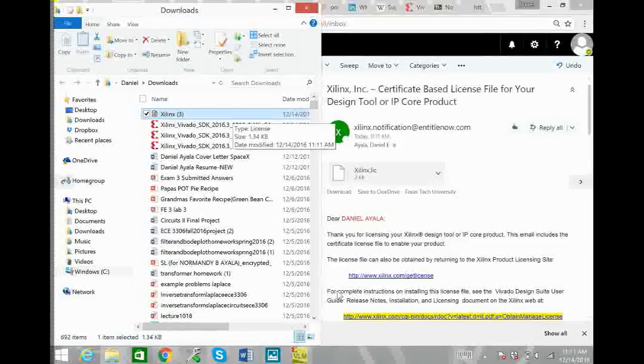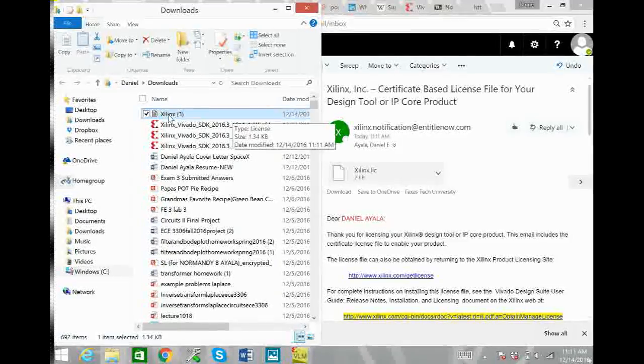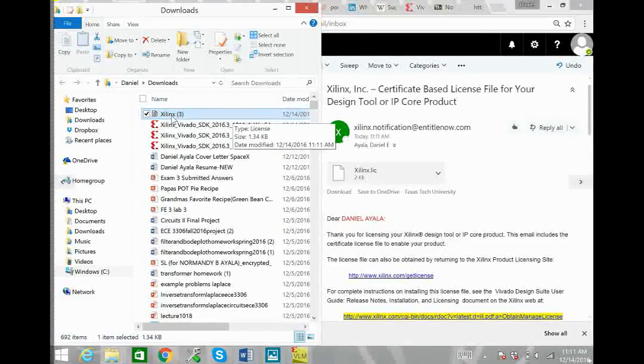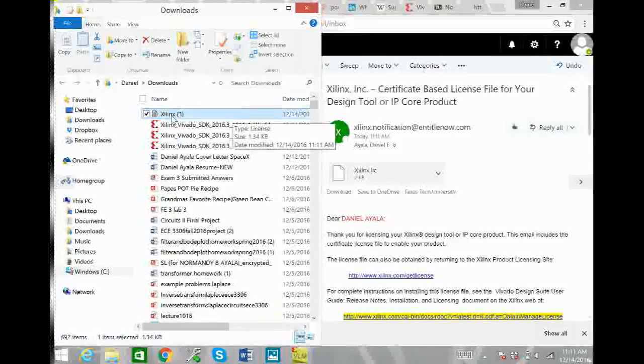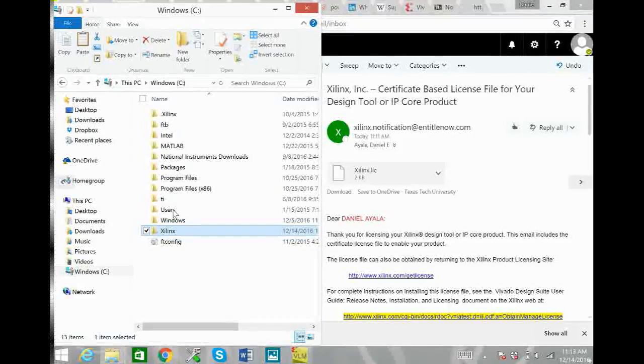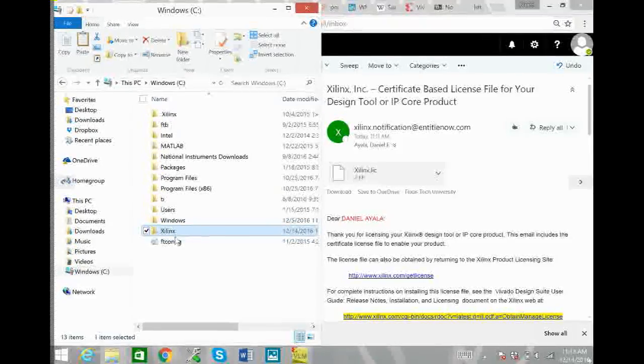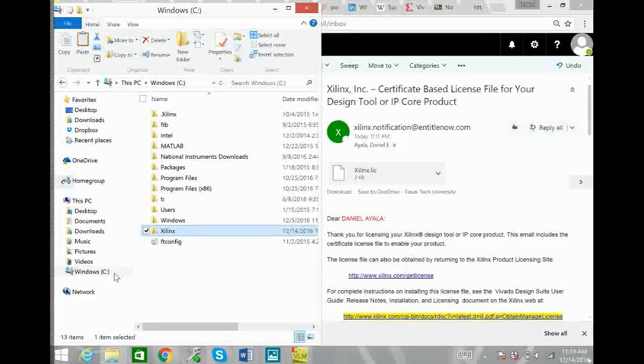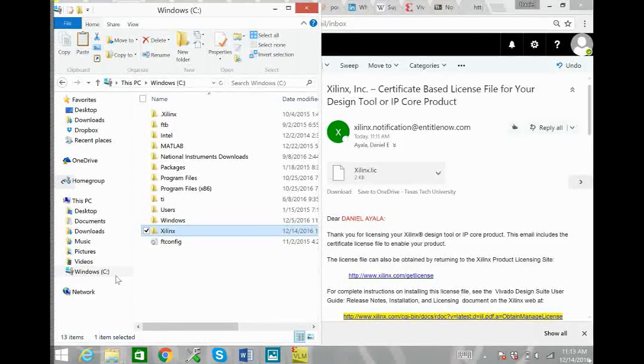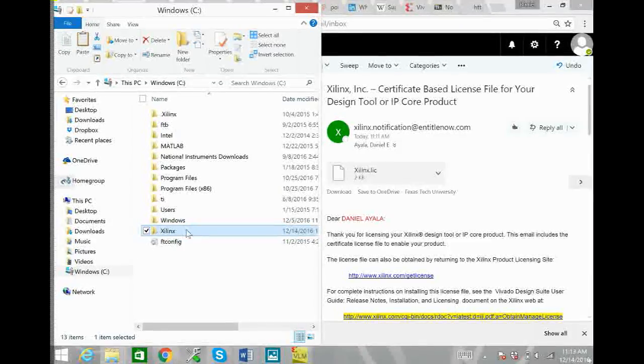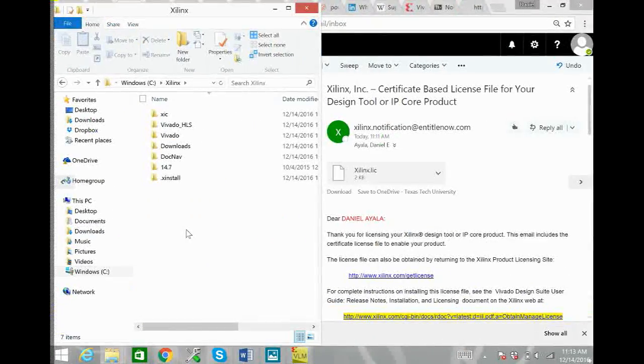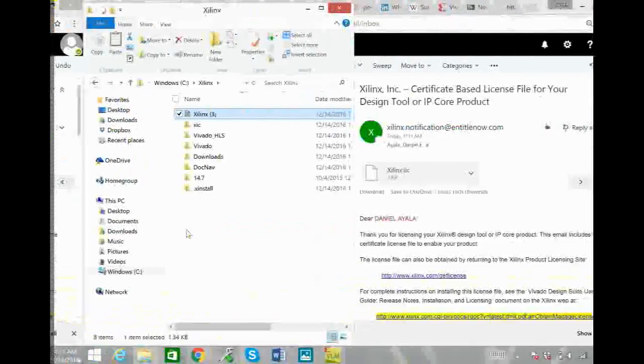Once you've downloaded that, copy it from your downloads and paste it inside your Xilinx folder which could be found in your C drive, Windows C drive here. So open up the Xilinx folder and just paste it inside.